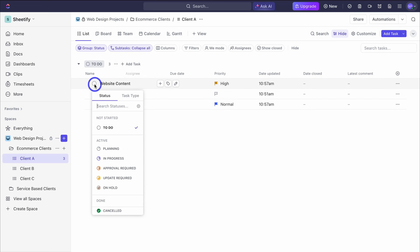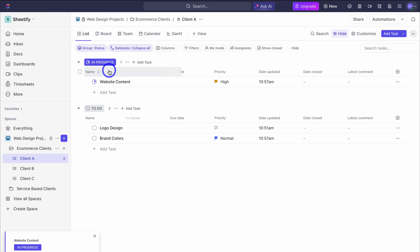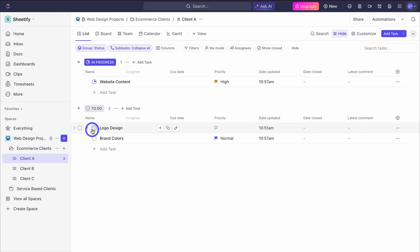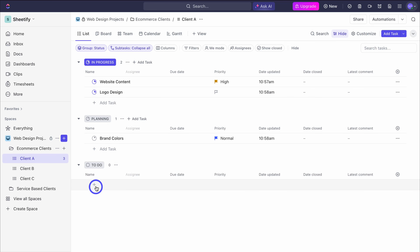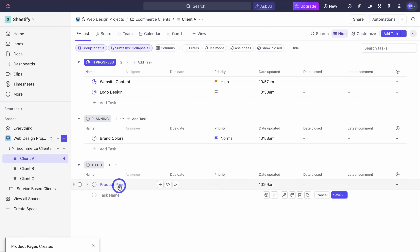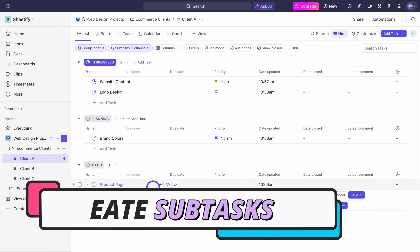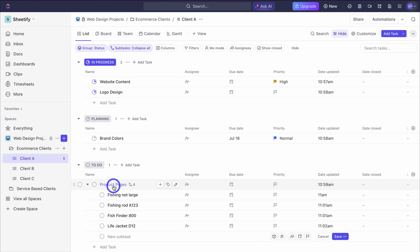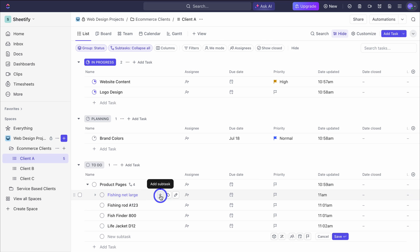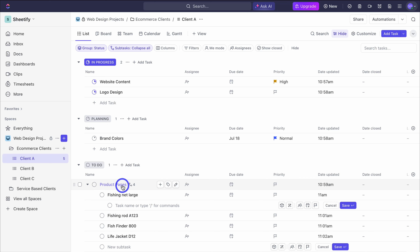If I navigate down and click on the circle, I can change the status to in progress — that's going to populate the status group we customized at the start. I can also set logo design to in progress and brand colors to planning. I'm going to add one more task under the to-do status. To add a subtask simply navigate over to the add subtask icon and add your subtask — this is a task associated to your primary task. For example, with product pages for this e-commerce client, the main task is product pages and subtasks could be the different pages we need to create.